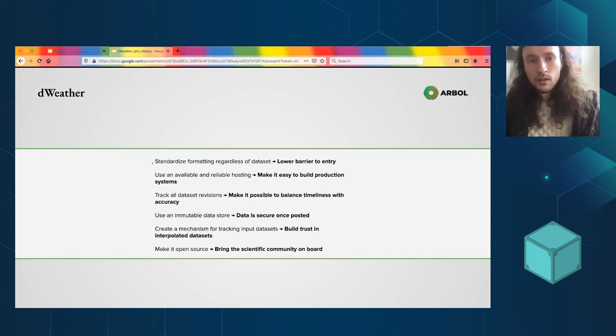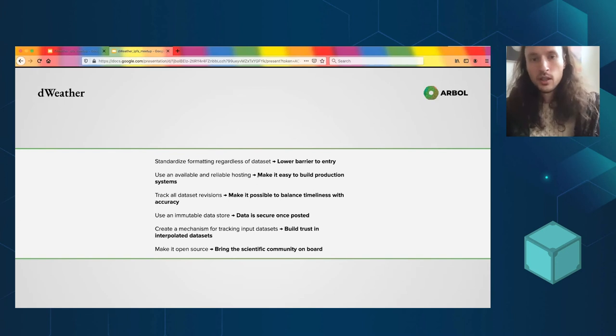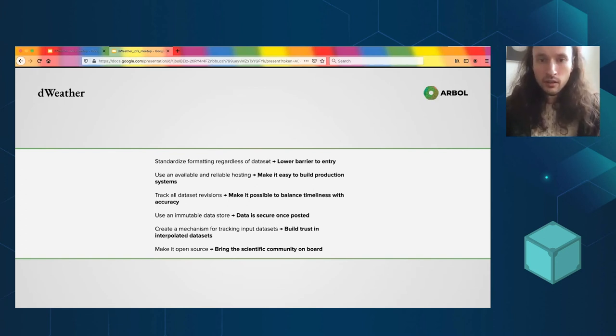I'll kind of run through how this solves those problems I showed in the previous slide. So there's all this ingestion code, and that stuff standardizes things. So you can just say give me Prism, give me CHIRPS, give me NOAA CPC, whatever.